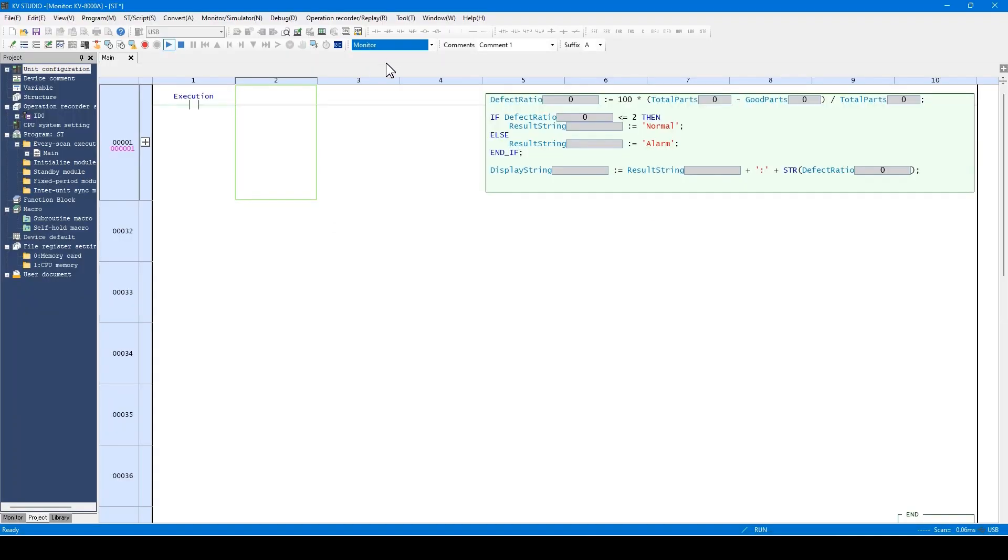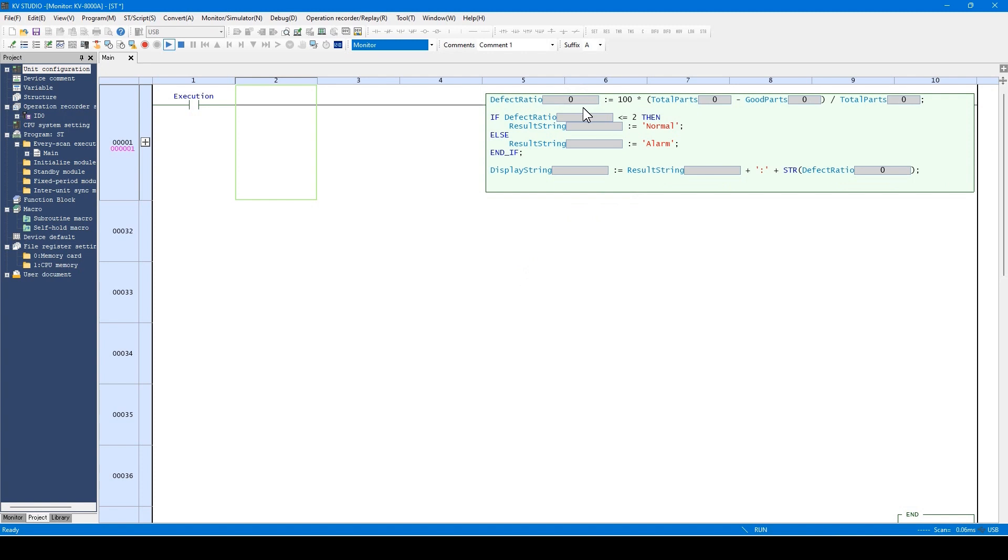When KV Studio is in monitor mode, the ST monitor which indicates the variable value is displayed next to the variable on the ST language. You can check the variable value by using this ST monitor.